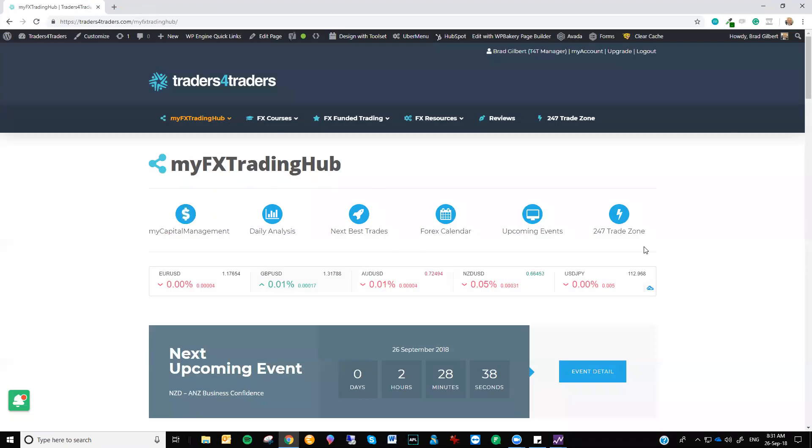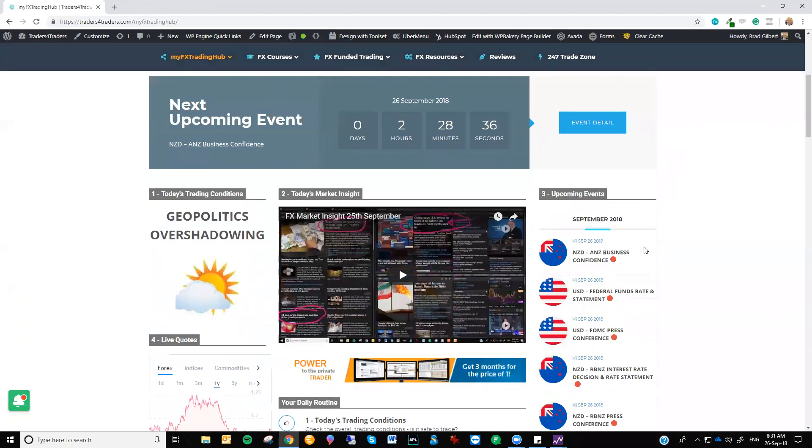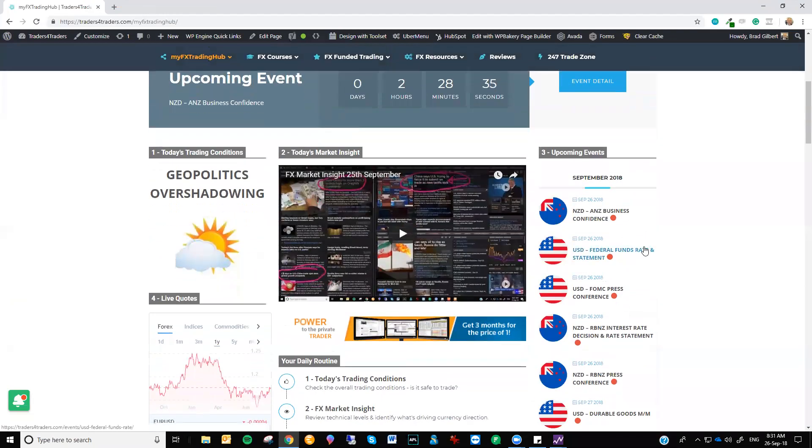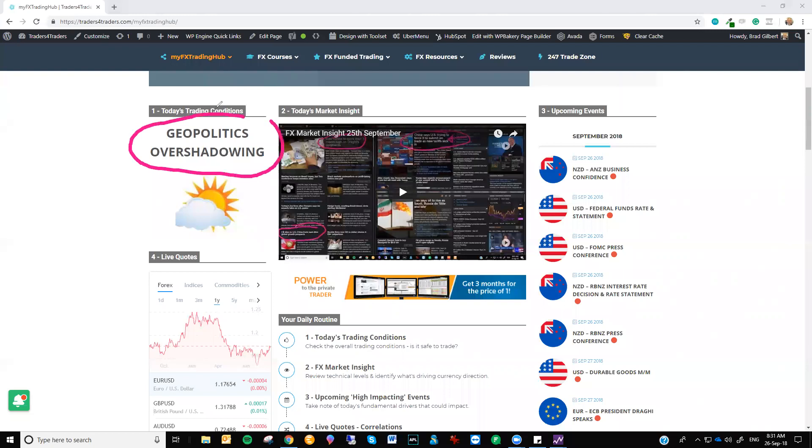So just coming into the MyFX Trading Hub, just to focus on where the activity is today. First and foremost, what's going on? Well, it's actually, geopolitics are overshadowing things, but it's a little bit less today. I think we're getting closer back to normal market conditions.